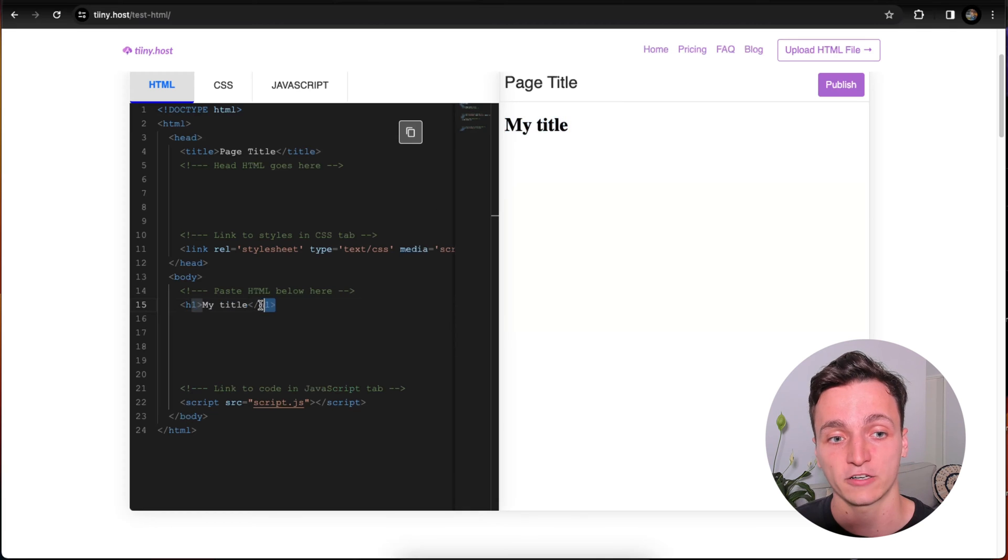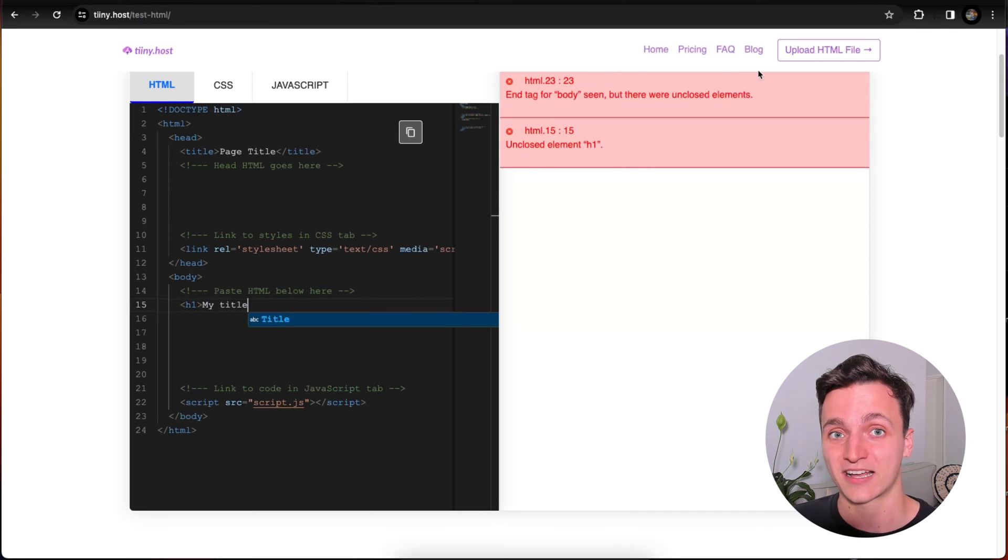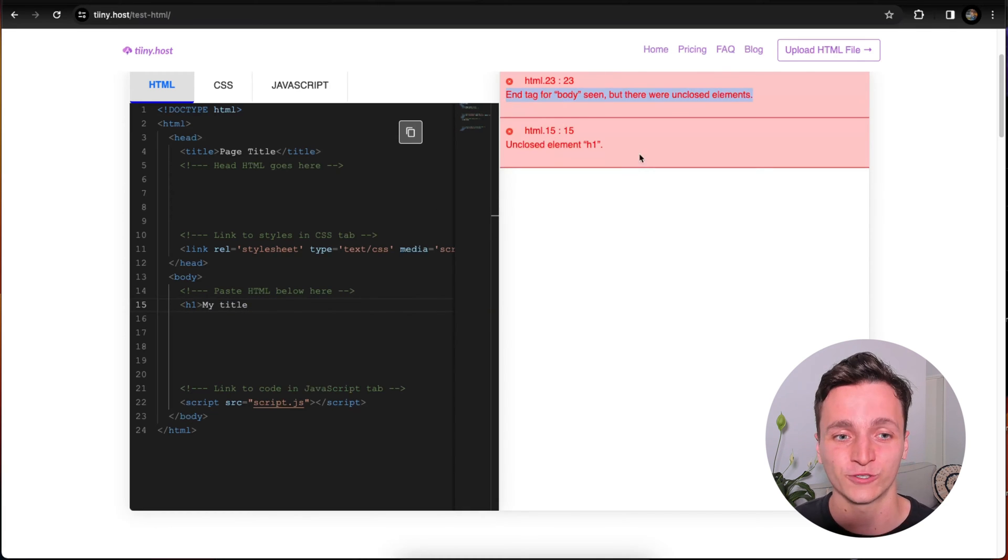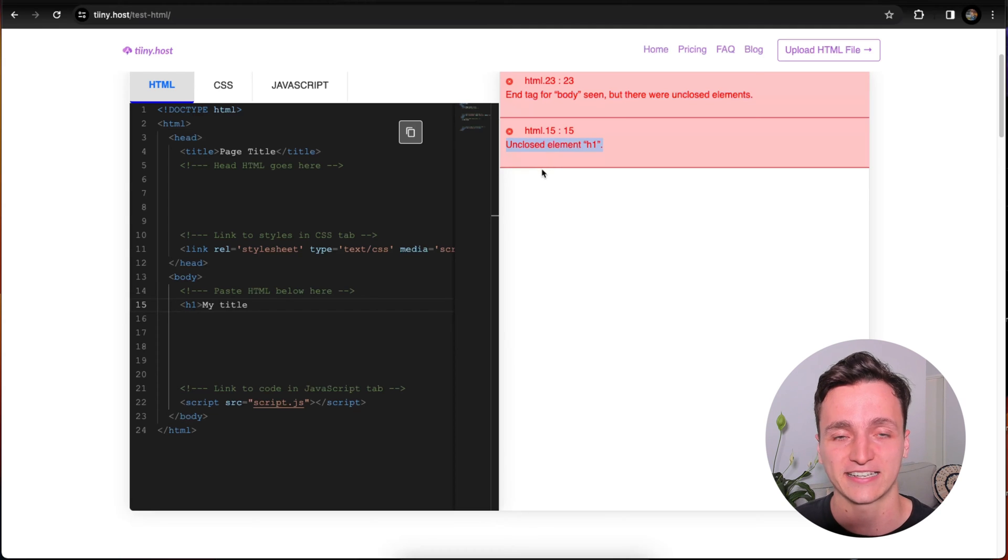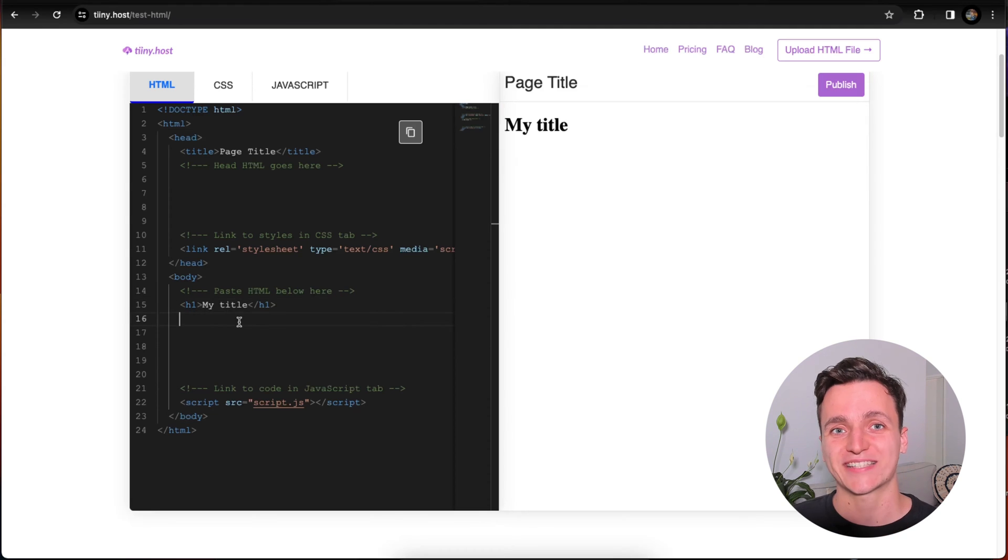If we get rid of the closing tag, you'll see the errors come up, and this is where this is super helpful. You know your errors straight away and it can really speed up your development. So that's the basics for adding HTML.